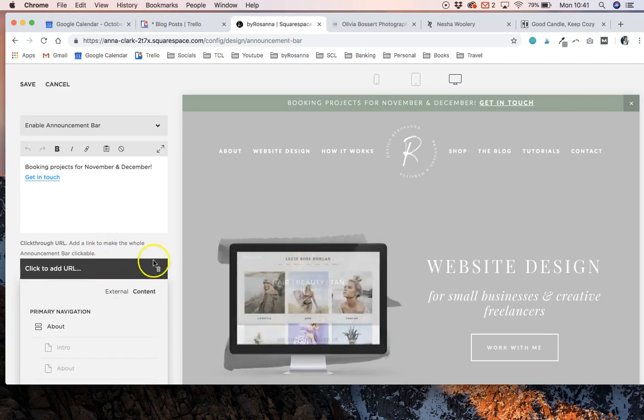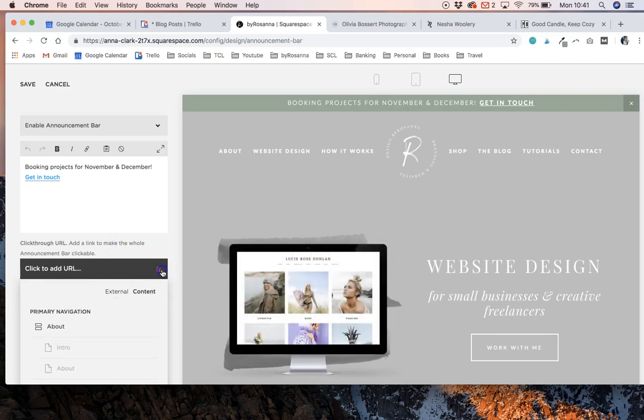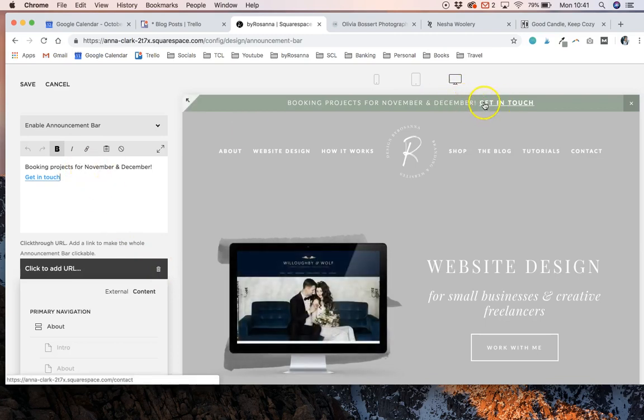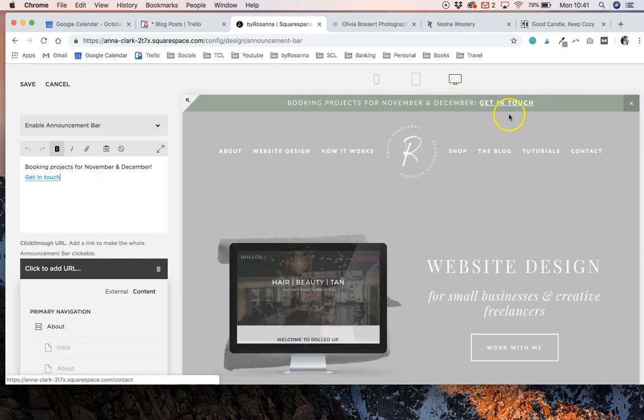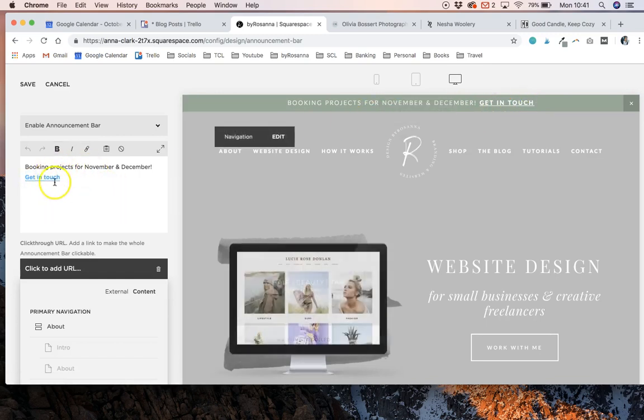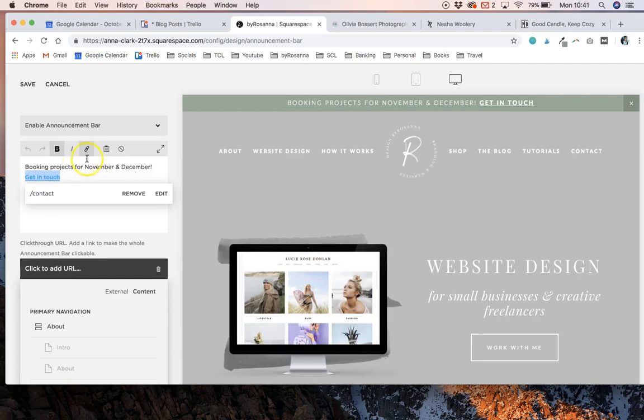However, I personally prefer to have an actual call to action with a link at the end of my announcement bars. I like to make that text bold and make that just into a link by clicking this button here.